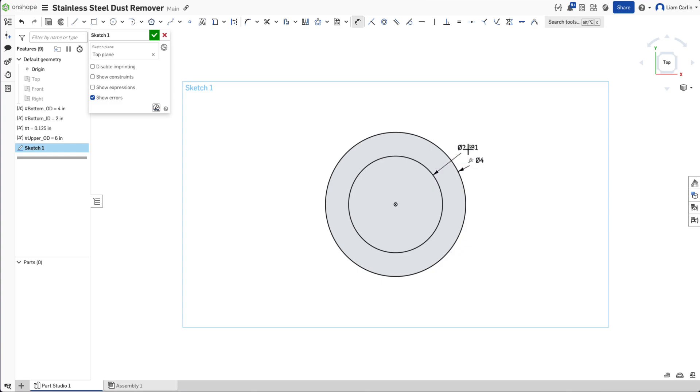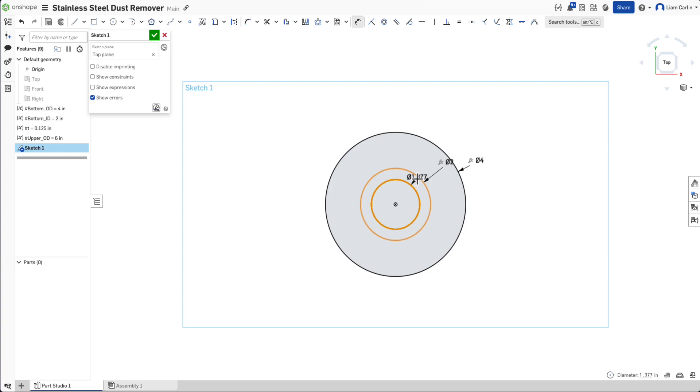And the other circle dimension it to the metal thickness distance from the inner diameter circle.